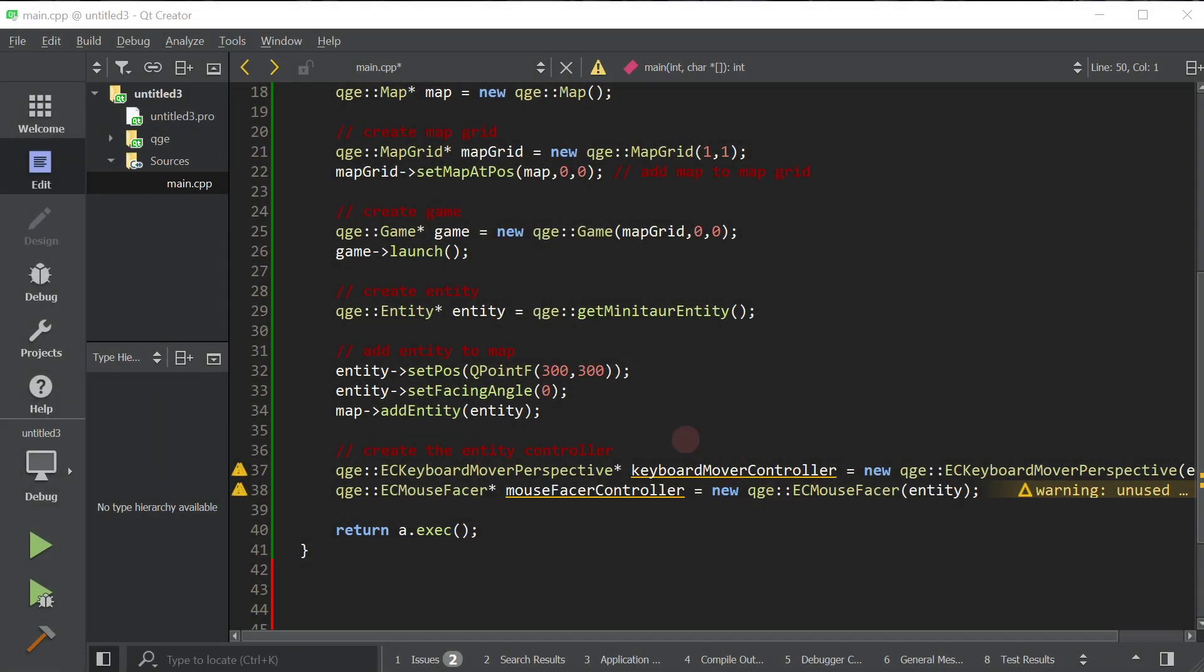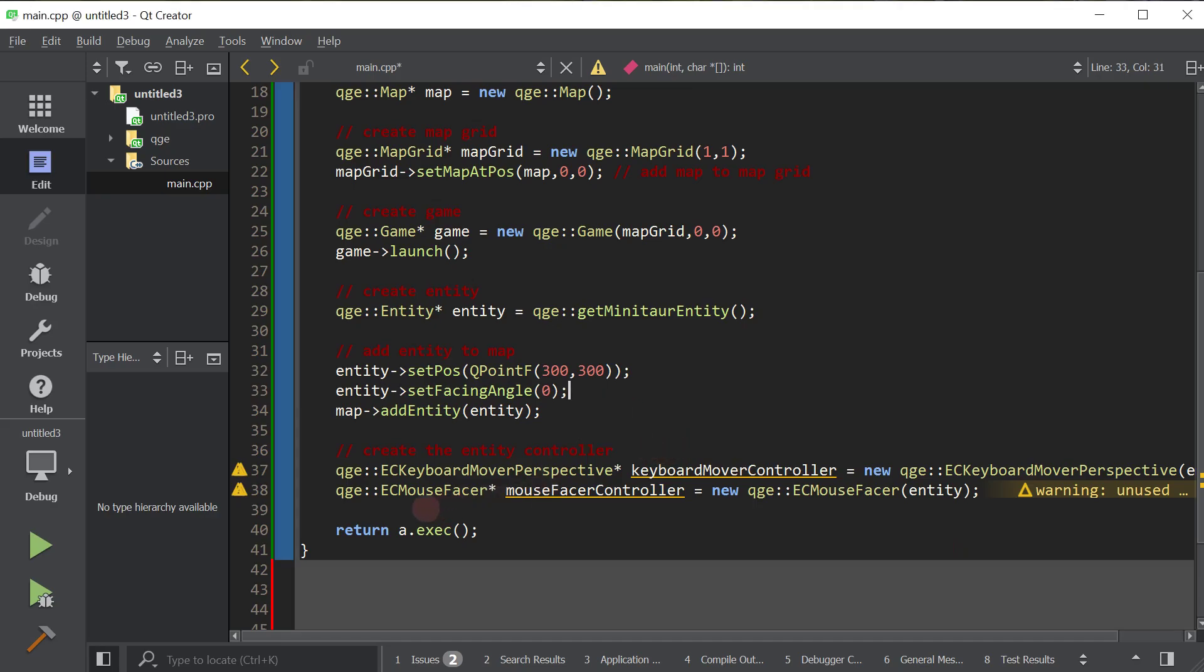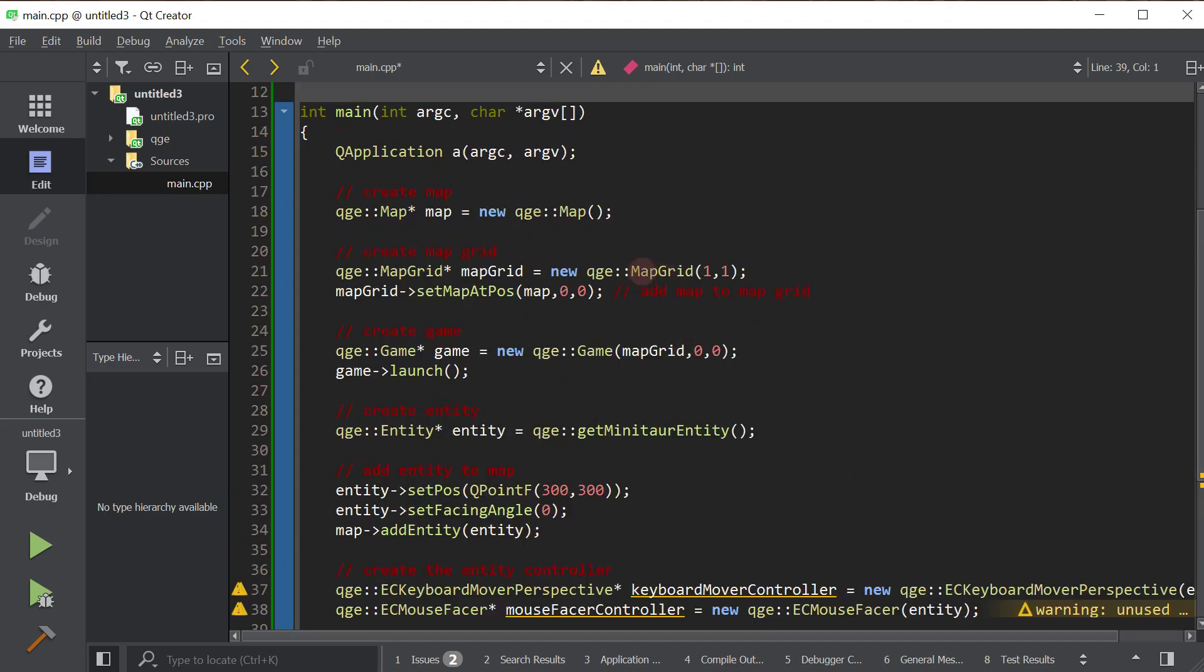Okay, so let's go ahead and create multiple maps and have the entity move between the maps. We'll start by expanding our map grid. Right now, our map grid is one by one. In other words, it can only hold one map. We need to put a second map in there, so we will make it one by two.